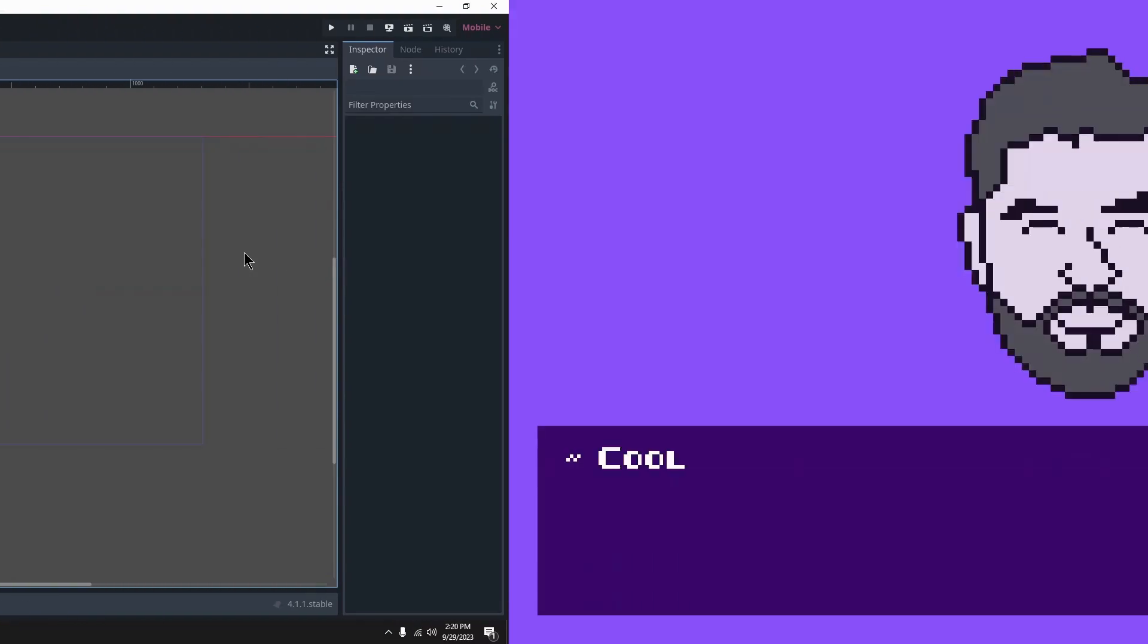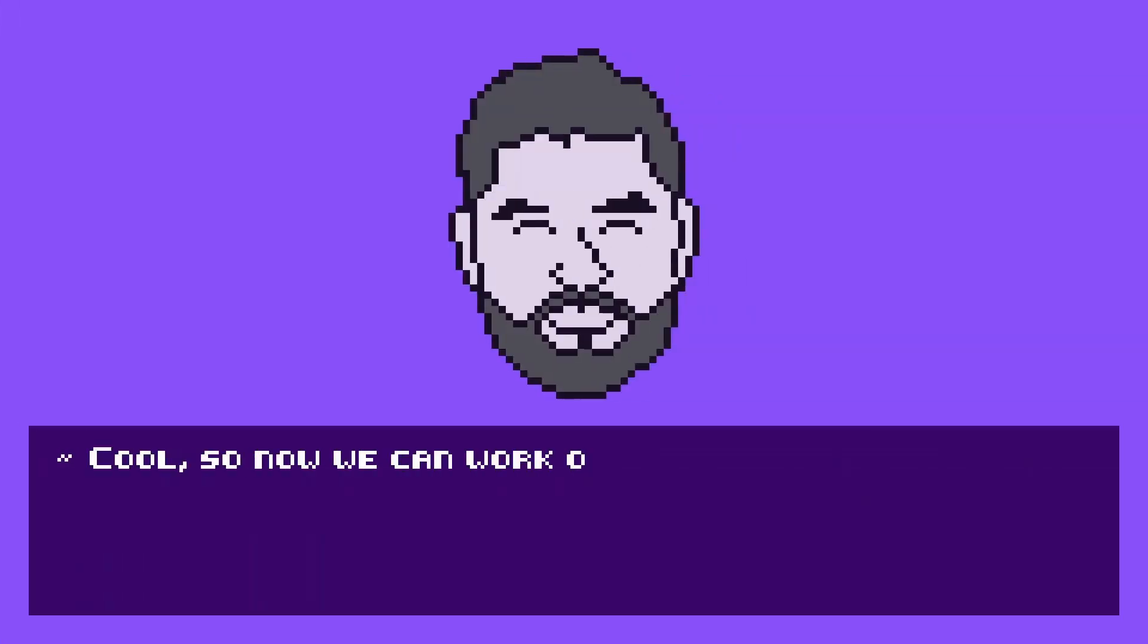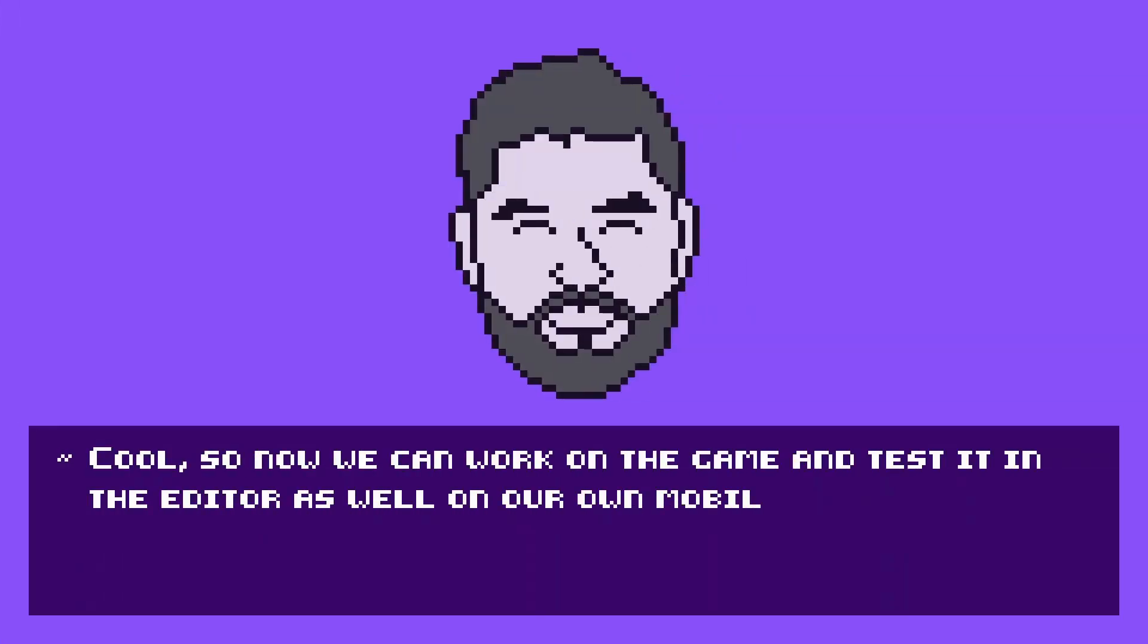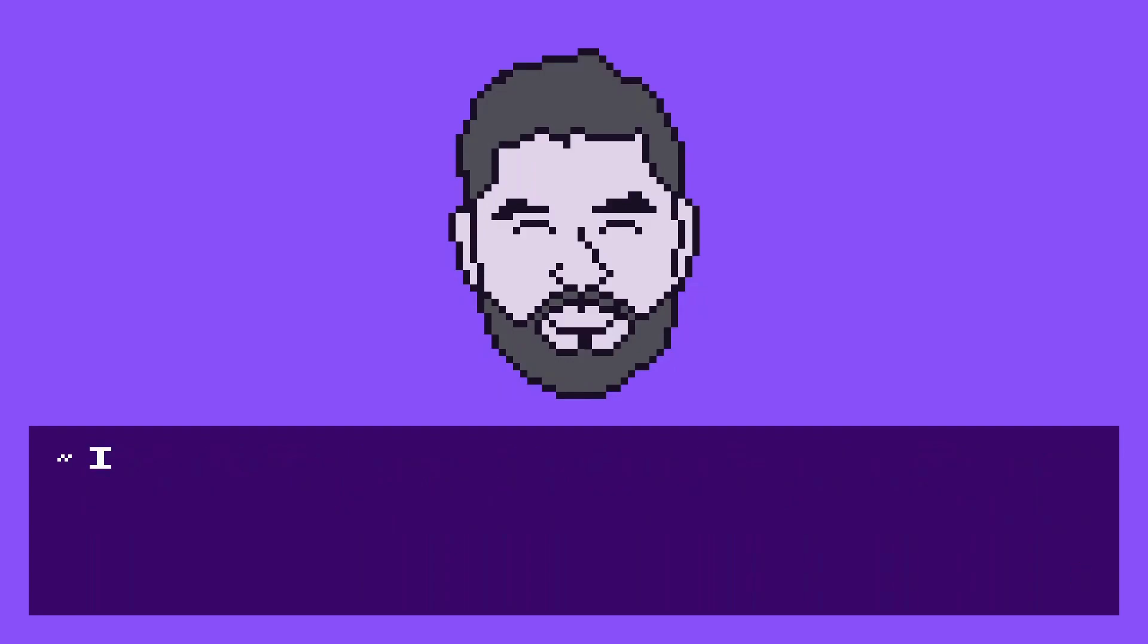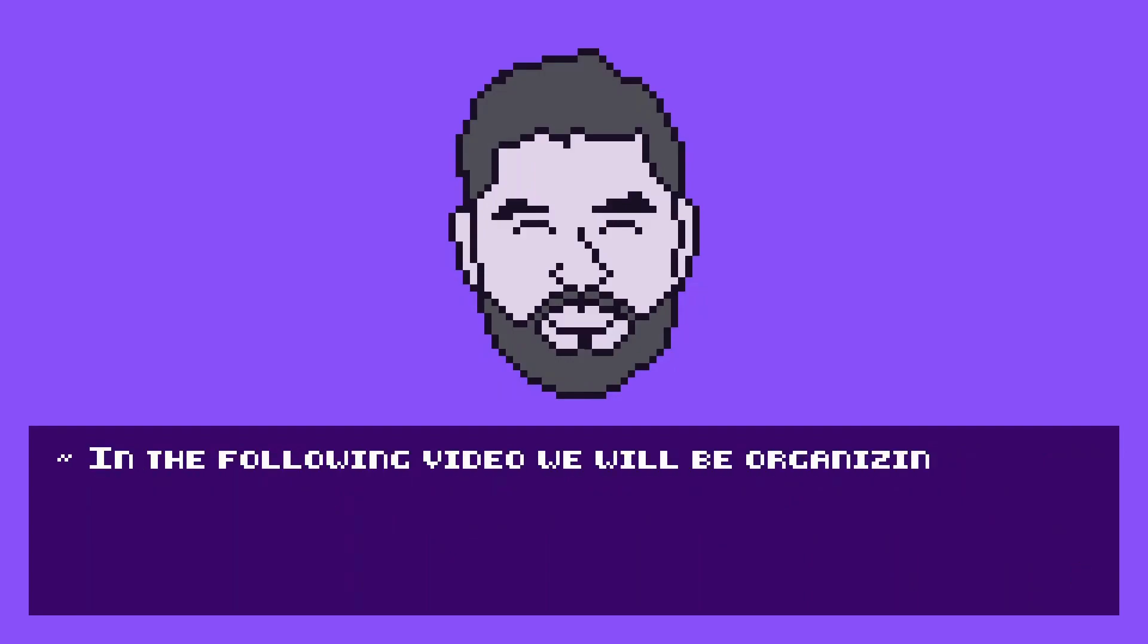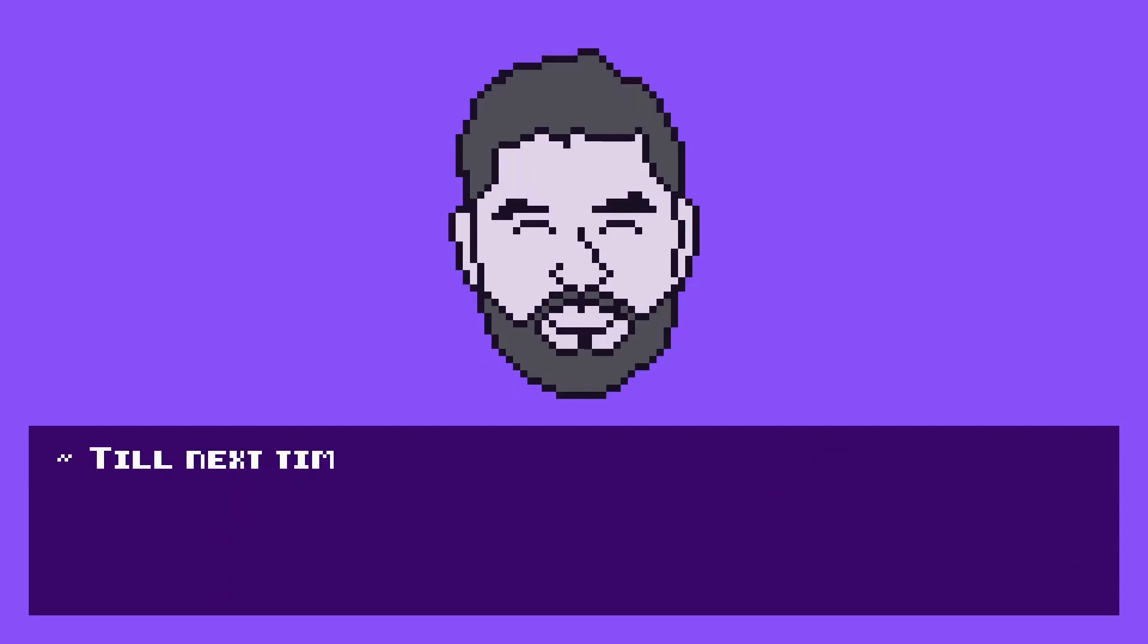Cool, so now we can work on the game and test it in the editor as well as on our mobile devices. In the following video, we will be organizing our project structure. Till next time!